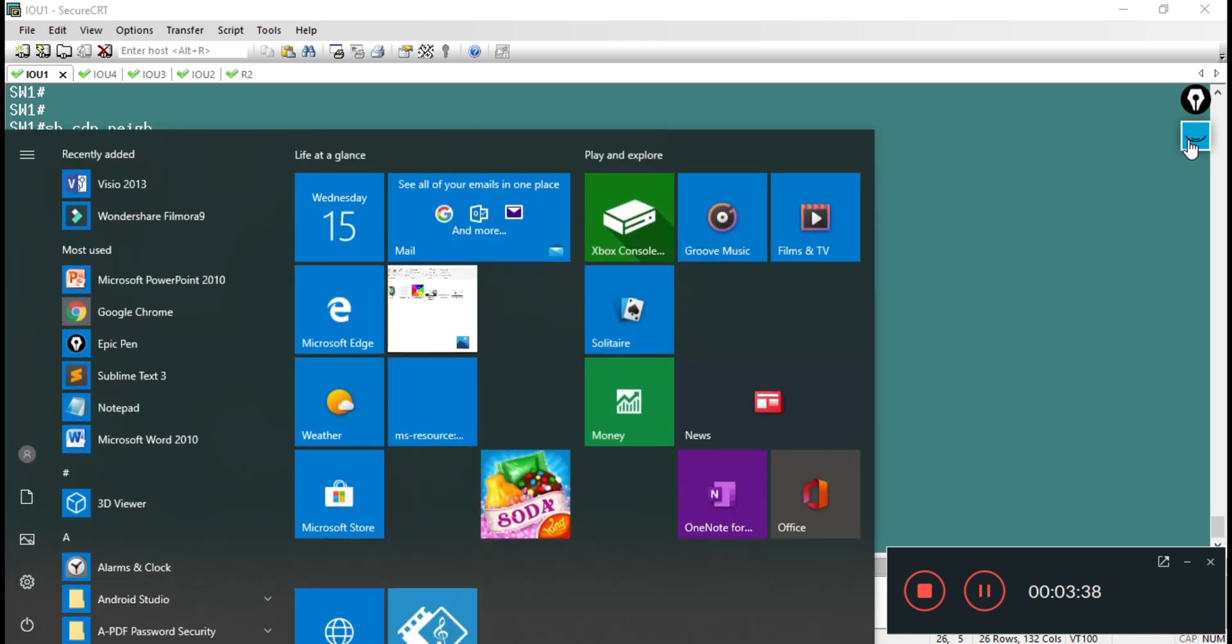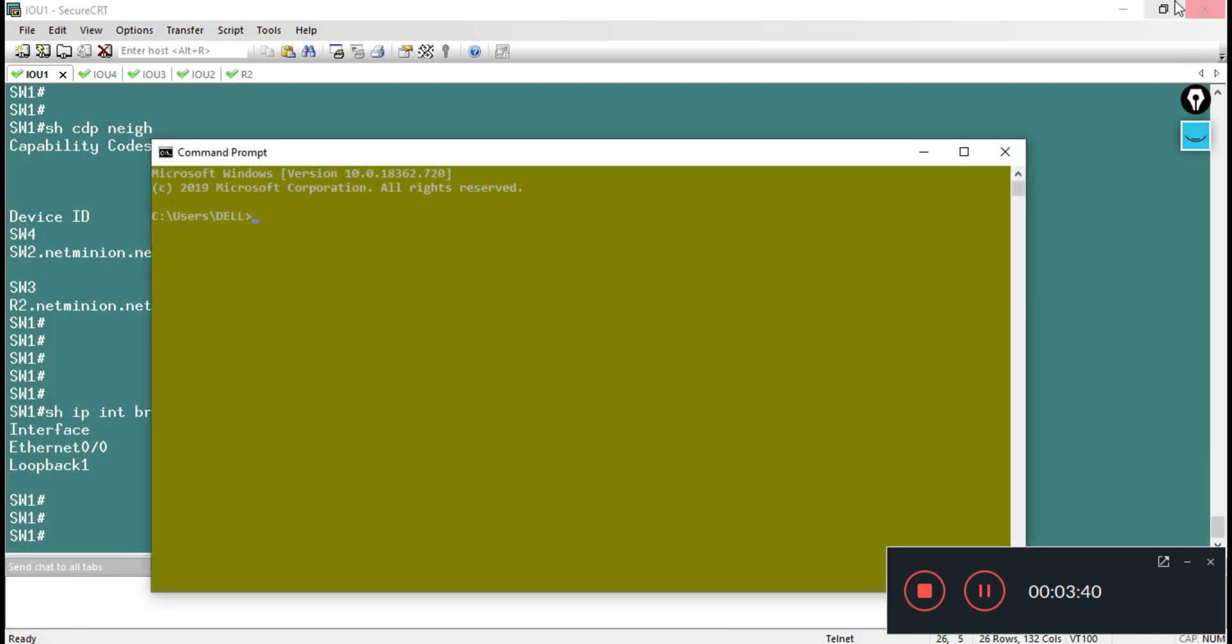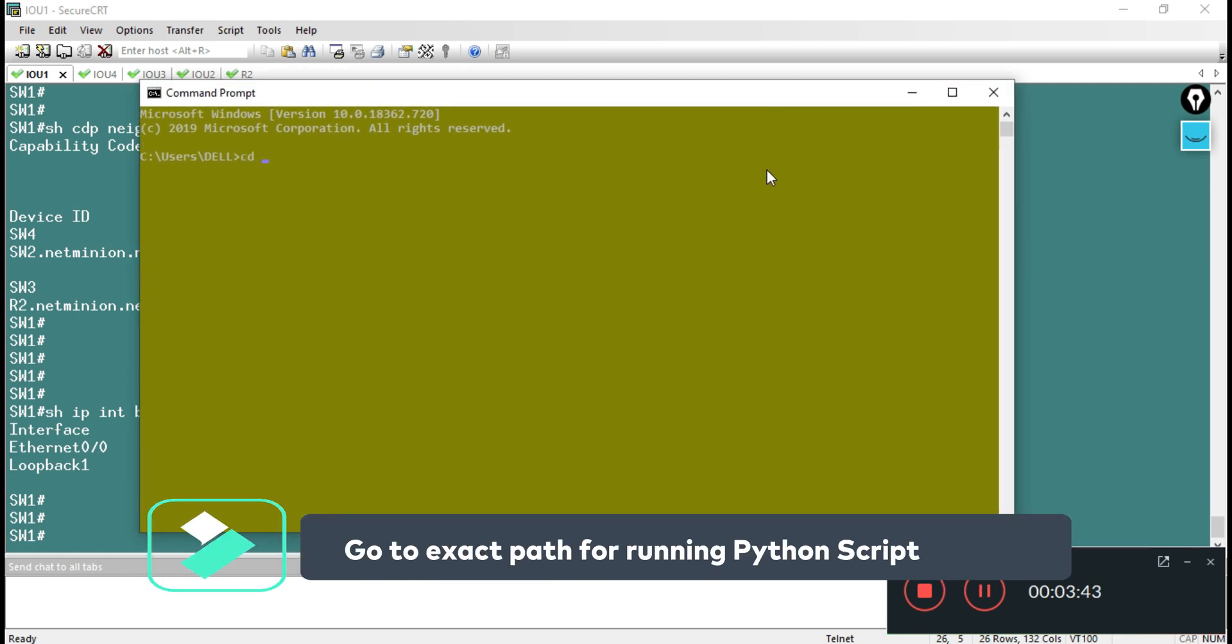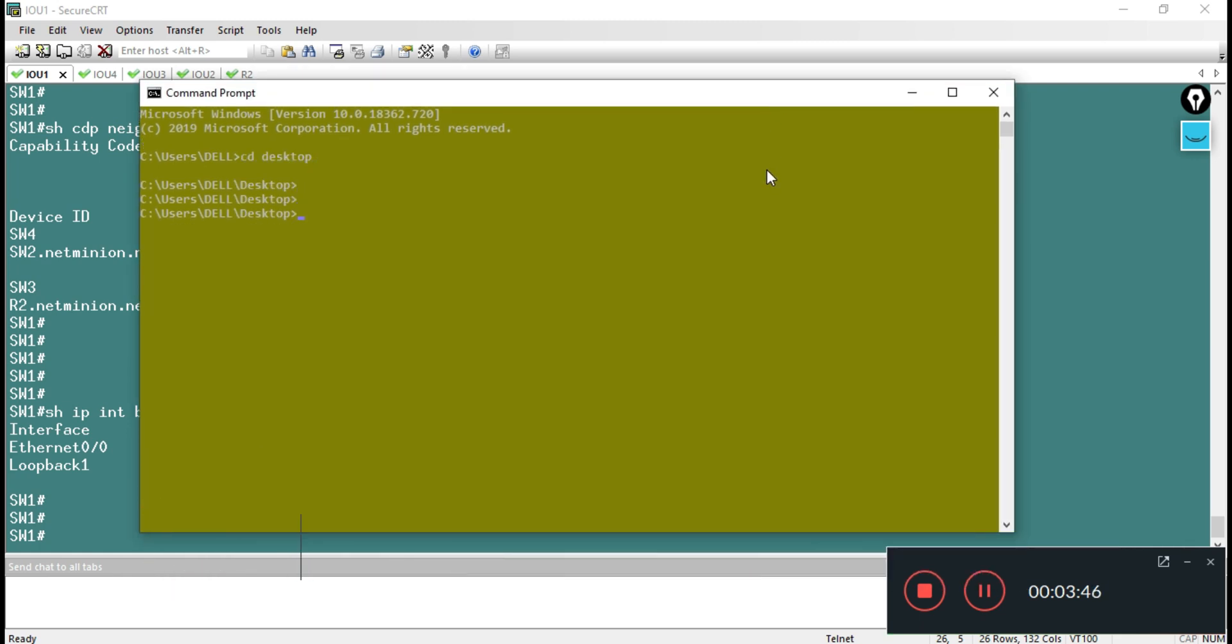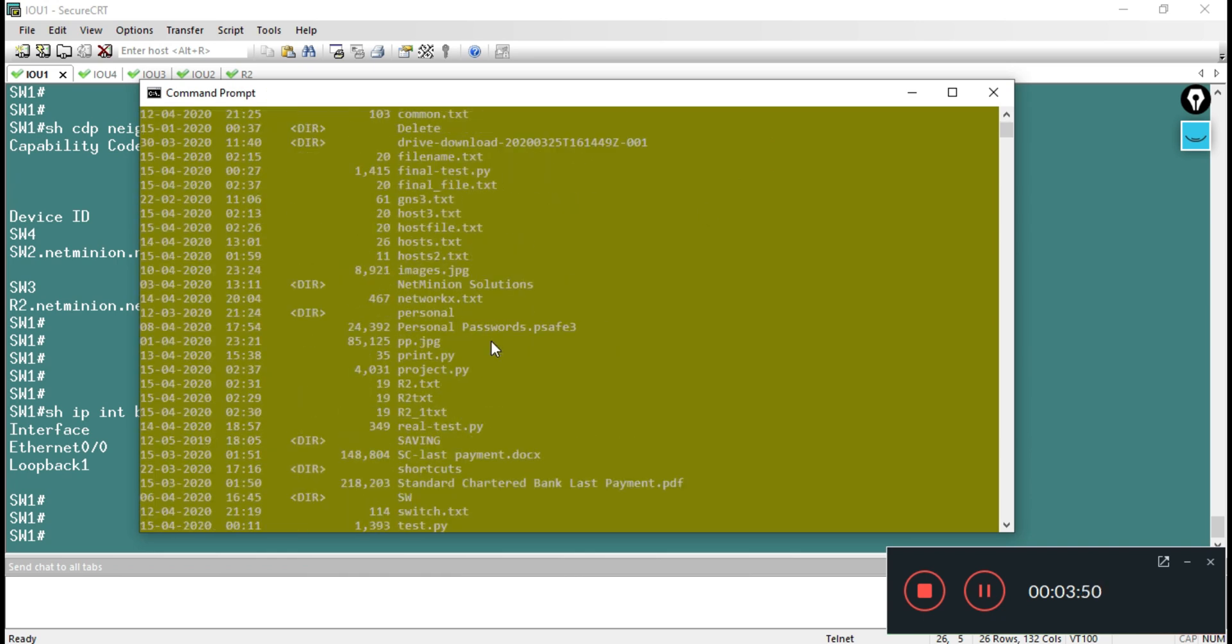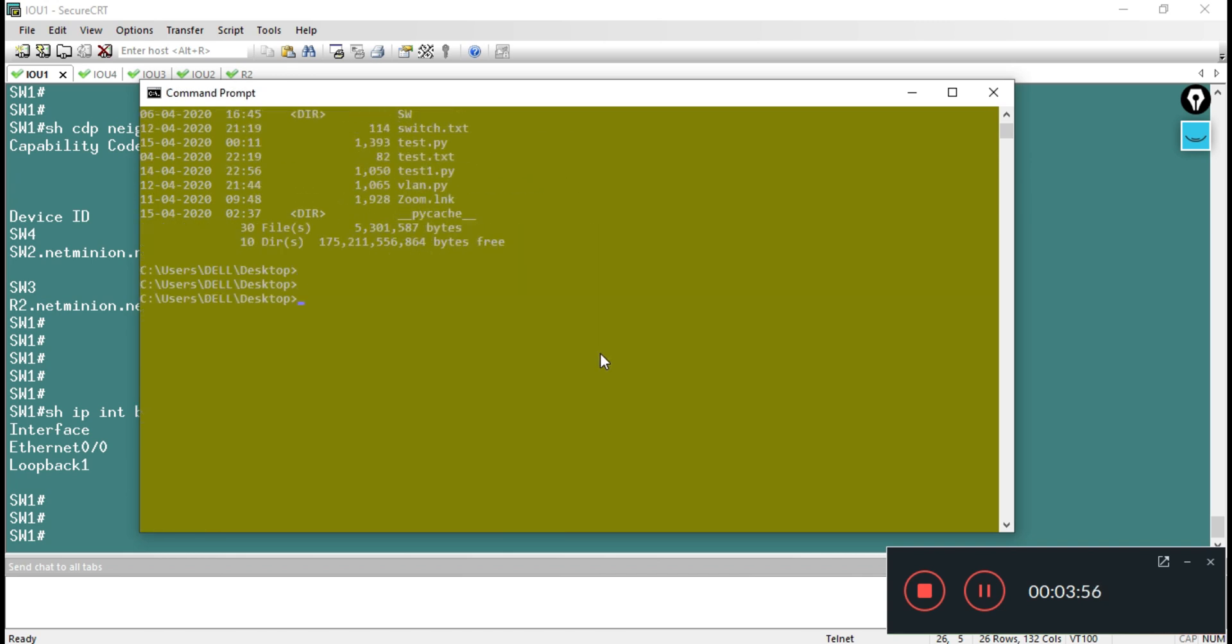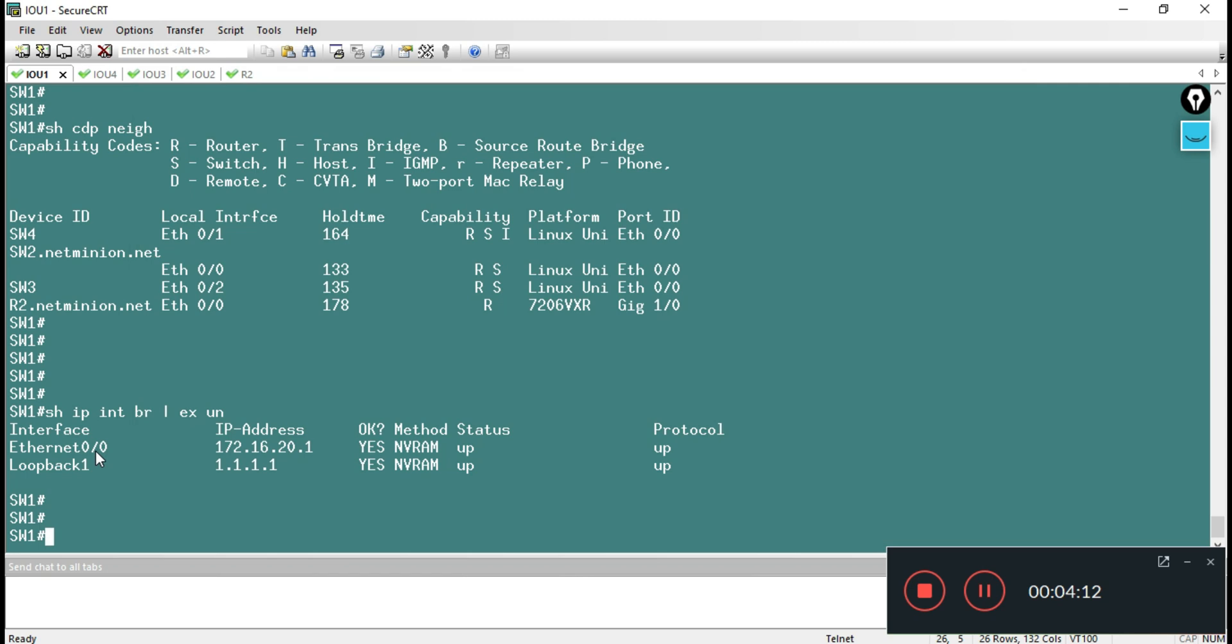I am going to my command prompt, and this script is residing on my desktop, so I am giving the path of my desktop. If I see DIR, there should be some script name as avi.py - the script is there. If I wanted to run this script, we know we need to add the Python keyword and write down the script name. If I press Enter, as discussed it should ask for the IP address.